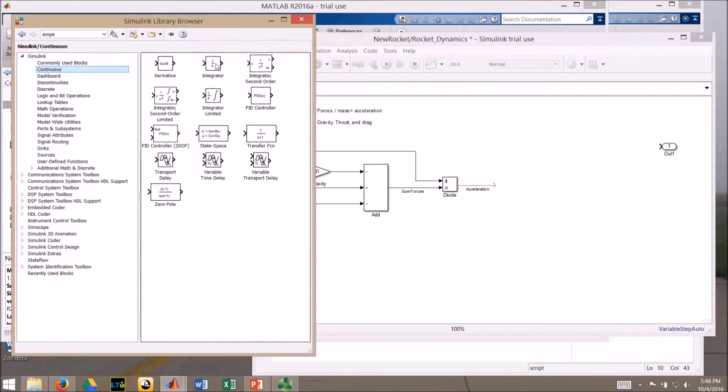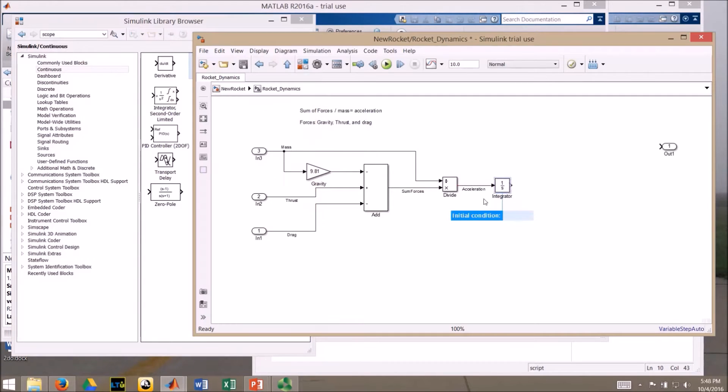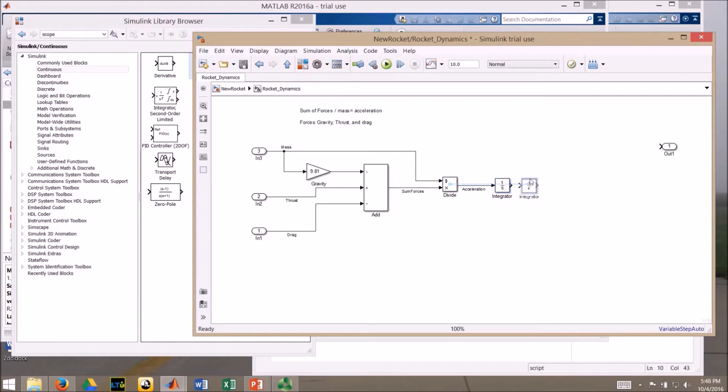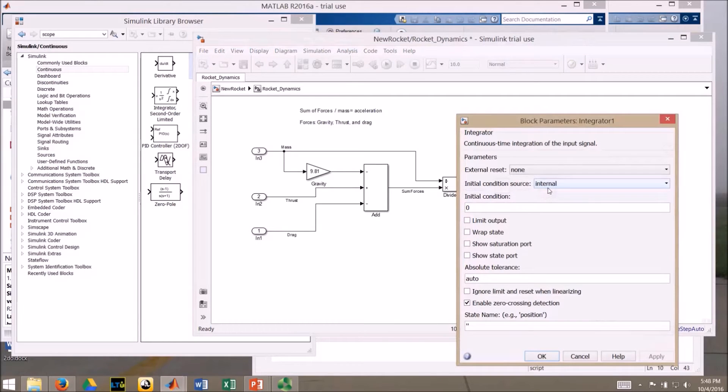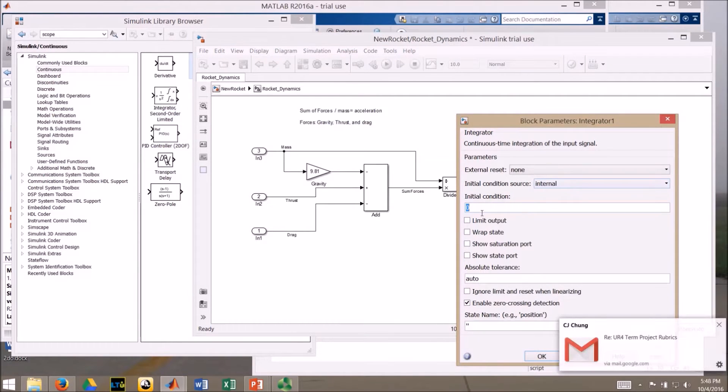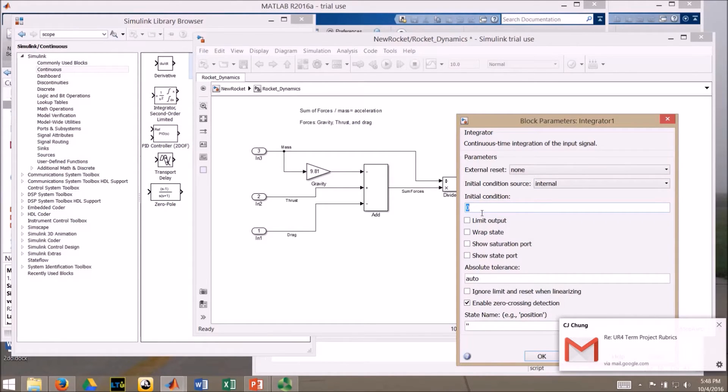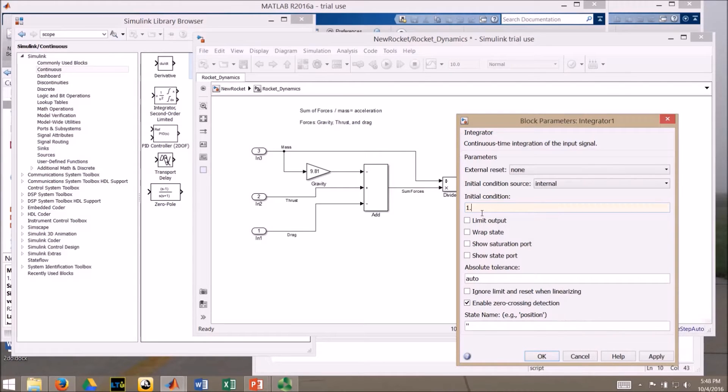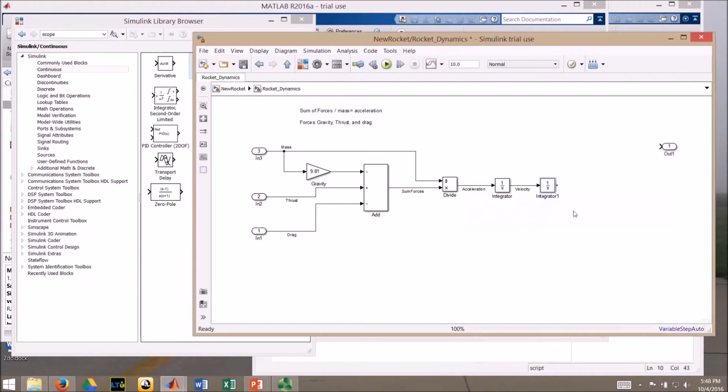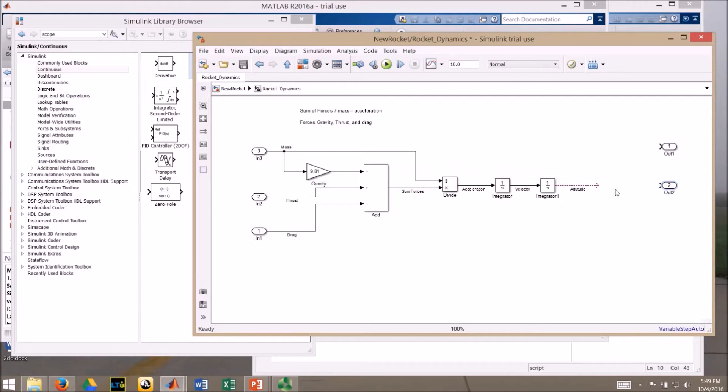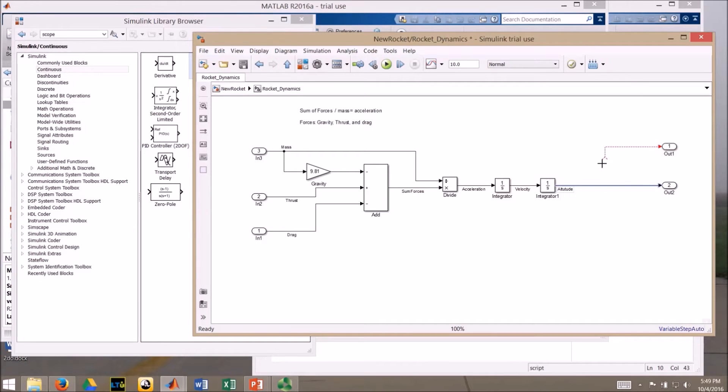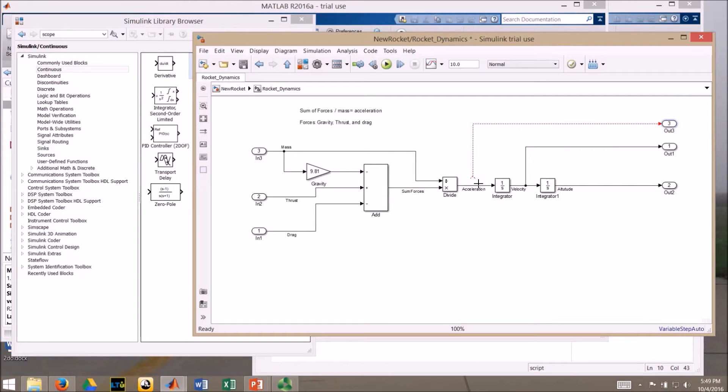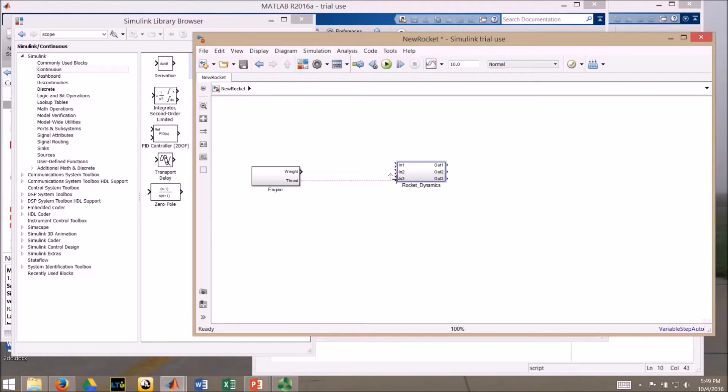Grab an integrator from continuous. I'm going to integrate once, and that gives me velocity. My initial condition is zero. Integrate once, that gives me velocity. I'll right click, drag it over here. I'm going from velocity to altitude, and just for the sake of demonstrating, we're going to say that our launch pad is mounted up on a tripod and we're 1.25 meters off the ground for our starting altitude. And the output here is altitude. I want to output my altitude. I want to output my velocity, and I want to output my acceleration.